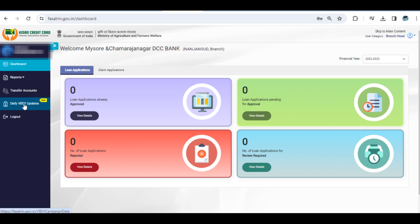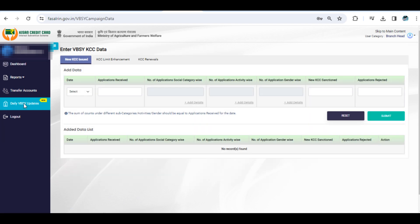Once you've logged into the KRP, head over to the Daily VBSY Updates link. Here, you'll select the date-wise application counts received during the VBSY.